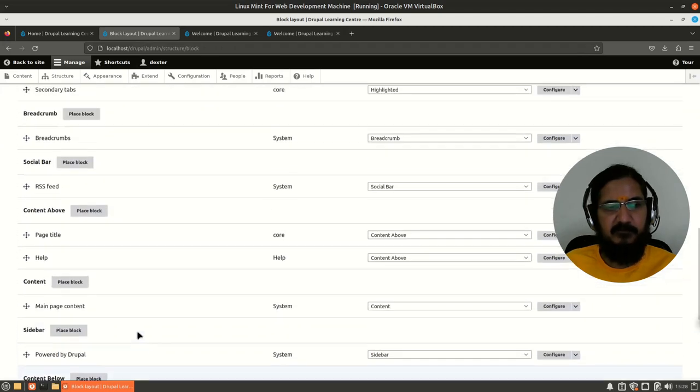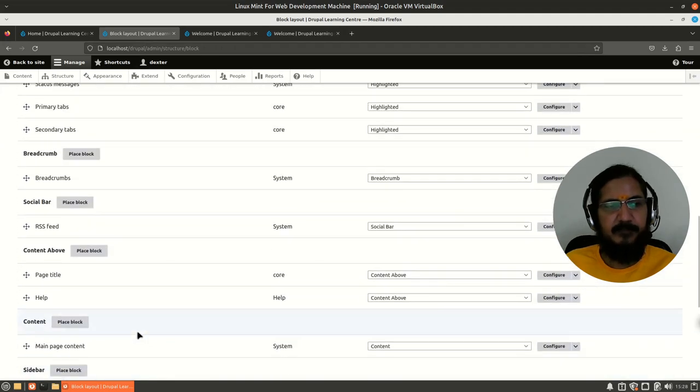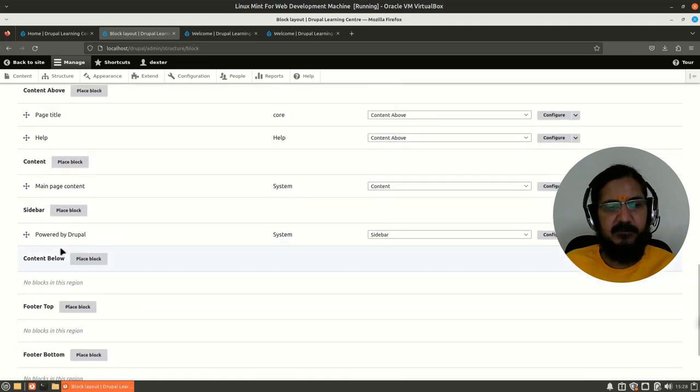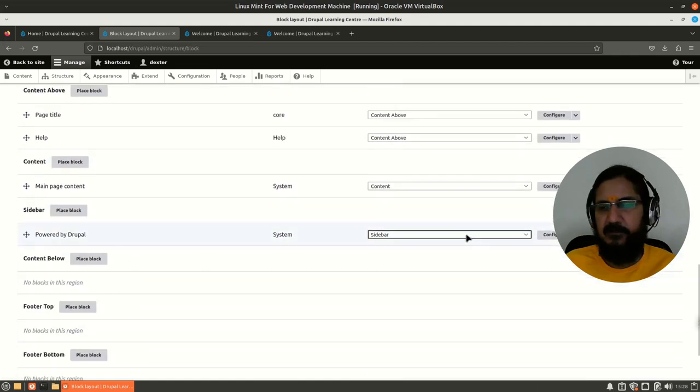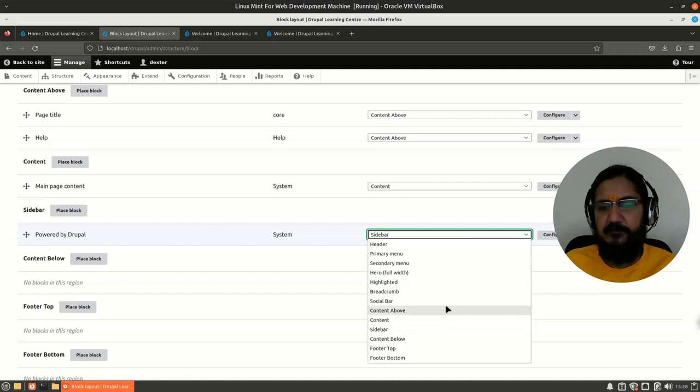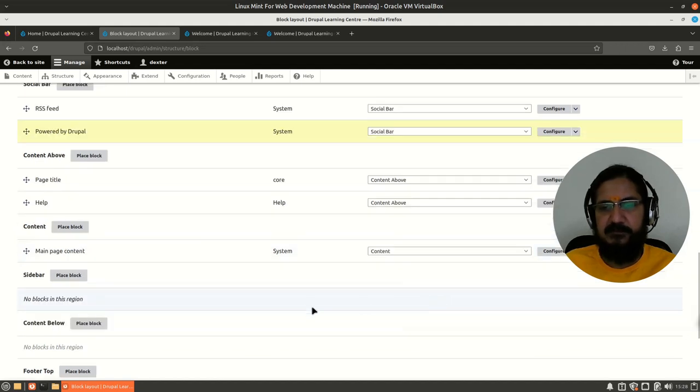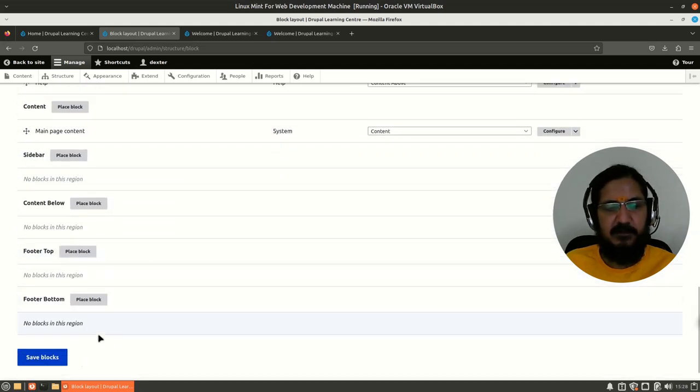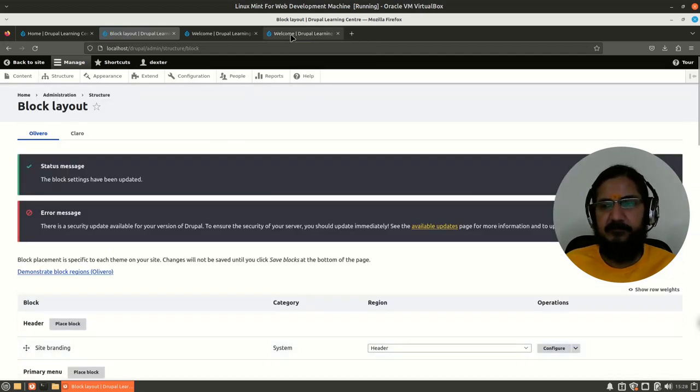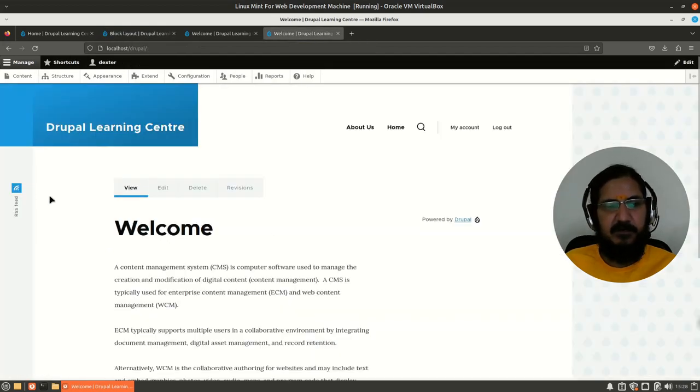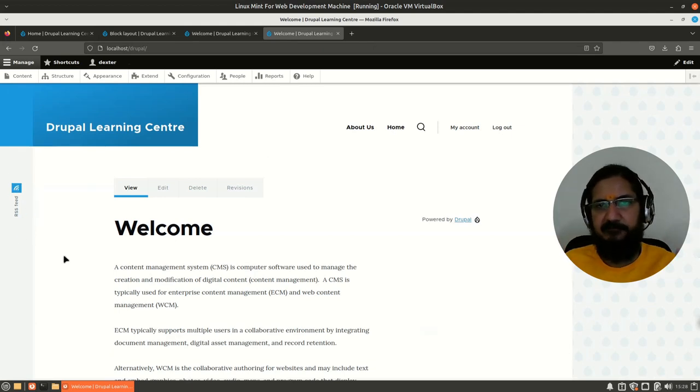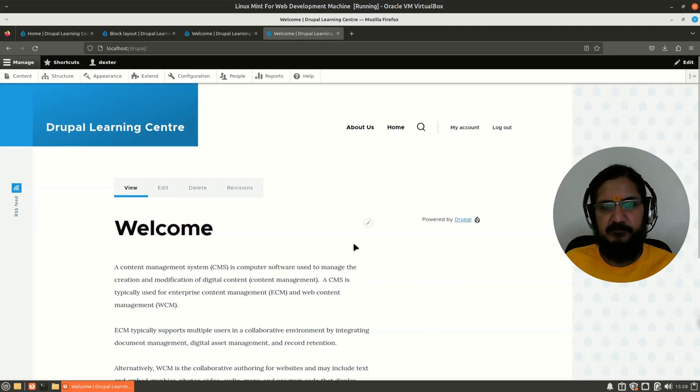Okay, so if powered by Drupal we move to some other section, let's say, where is powered by Drupal? Now this time we'll move it from here - let's put it in the social bar. Let's see what happens. It's gone there but I have to save it. I'm going to save this and now let's try.